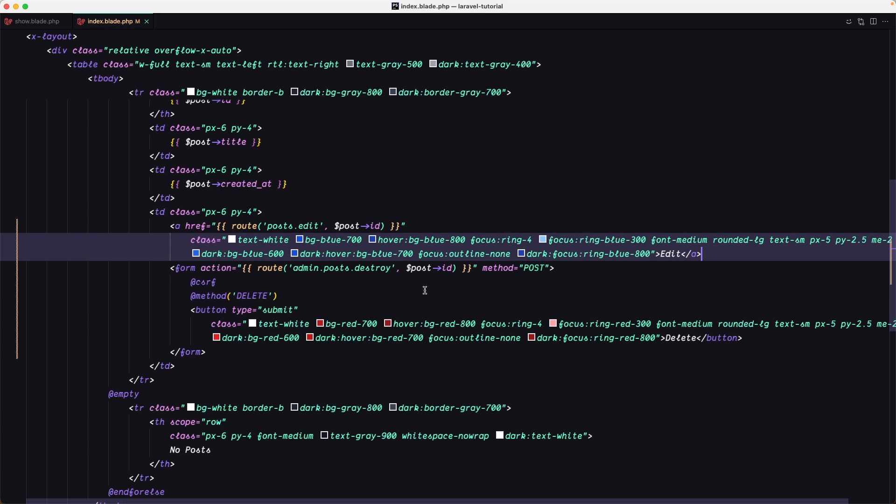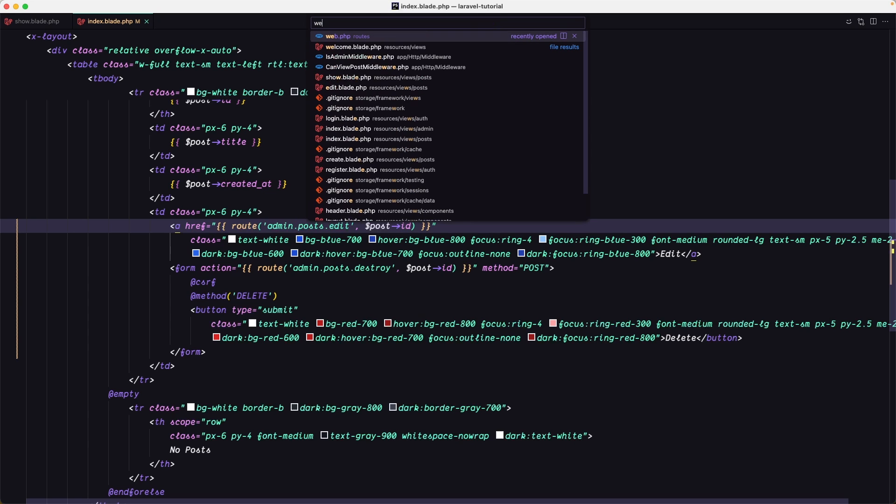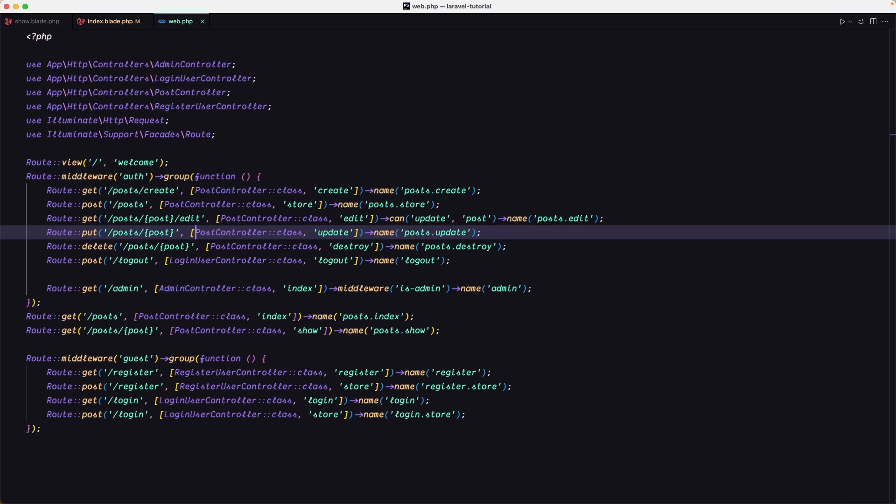We don't have the route admin delete. Let's change this to be admin.post.edit and let's open the web routes and create those two routes.